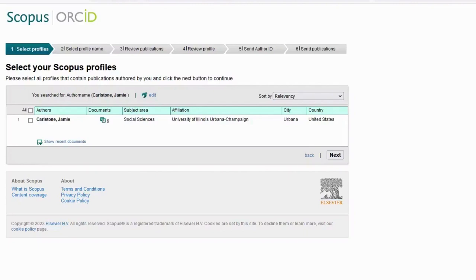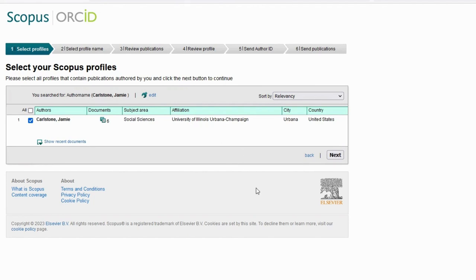This is what the Scopus link wizard looks like. I'm going to select the only option here, which I know is me because my name is spelled correctly and I used to work at the University of Illinois. You will then go through the steps of the ORCID wizard, making sure all the publications selected are yours.